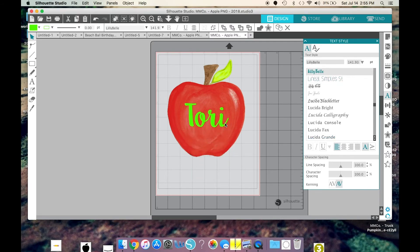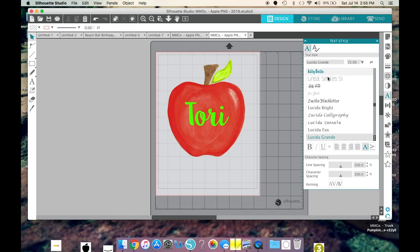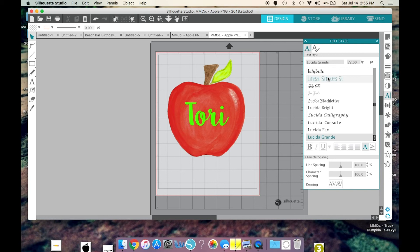Now, I get a lot of my fonts from dafont.com, D-A-F-O-N-T.com. You have to, if you download any, you have to close your Silhouette Studio and then reopen it after you've downloaded one, and then it'll show up.